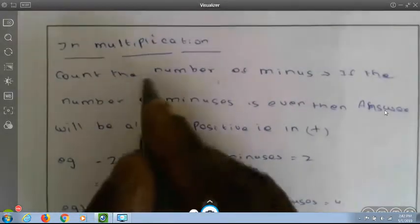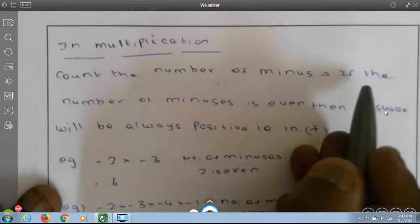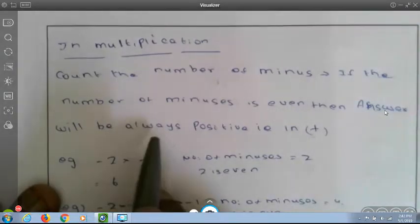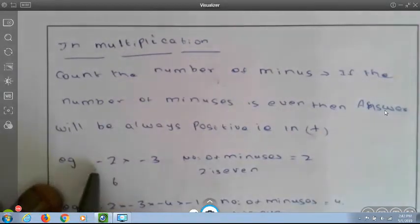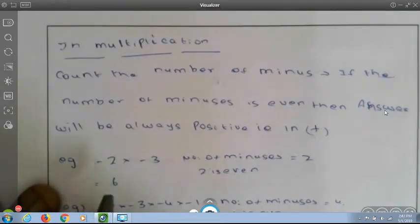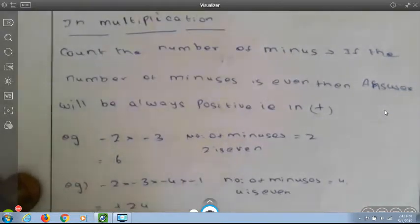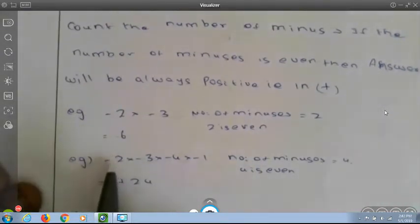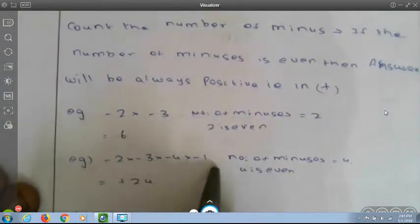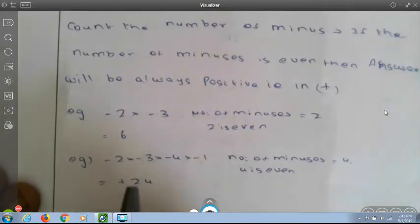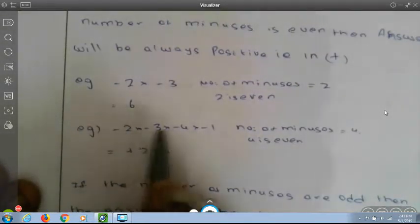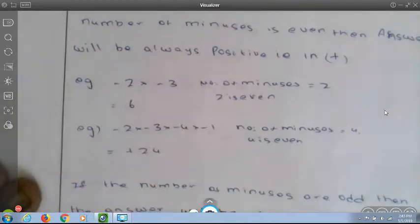In multiplication, remember these points. Count the number of minuses. If the number of minuses is even, your answer will always be positive. Example: minus 2 into minus 3 — the number of minuses is 2, so the answer is plus 6. Second example: minus 2 into minus 3 into minus 4 into minus 1 — there are 4 minuses, which is even, so the answer is plus 24.